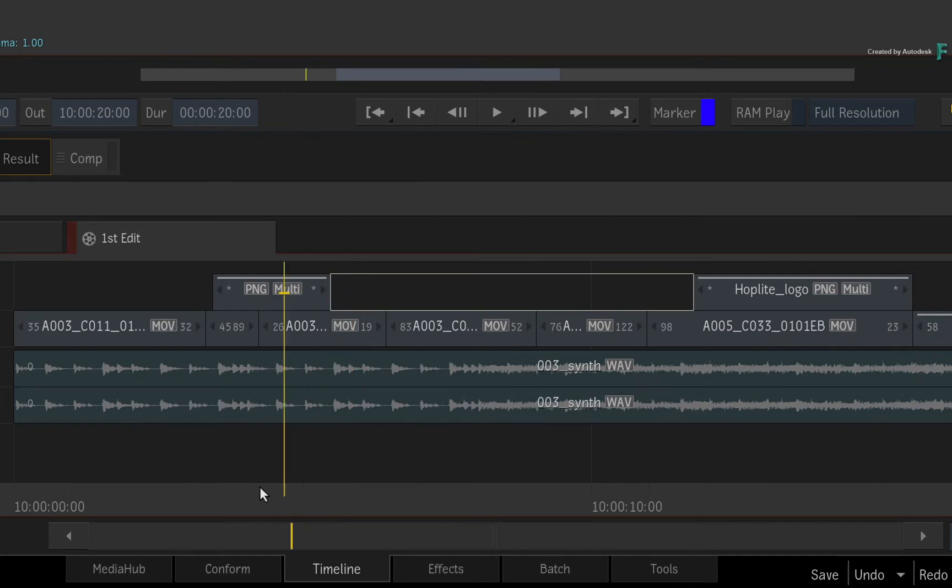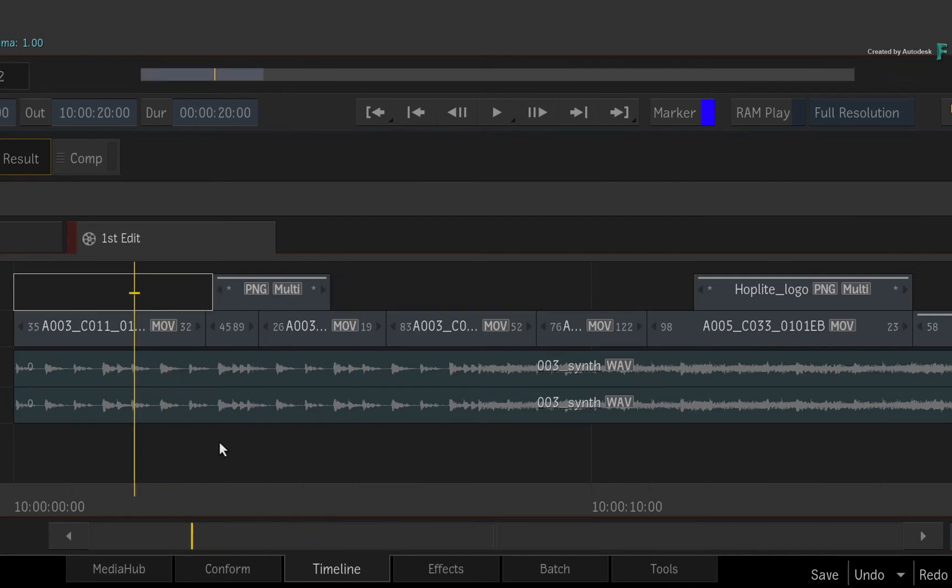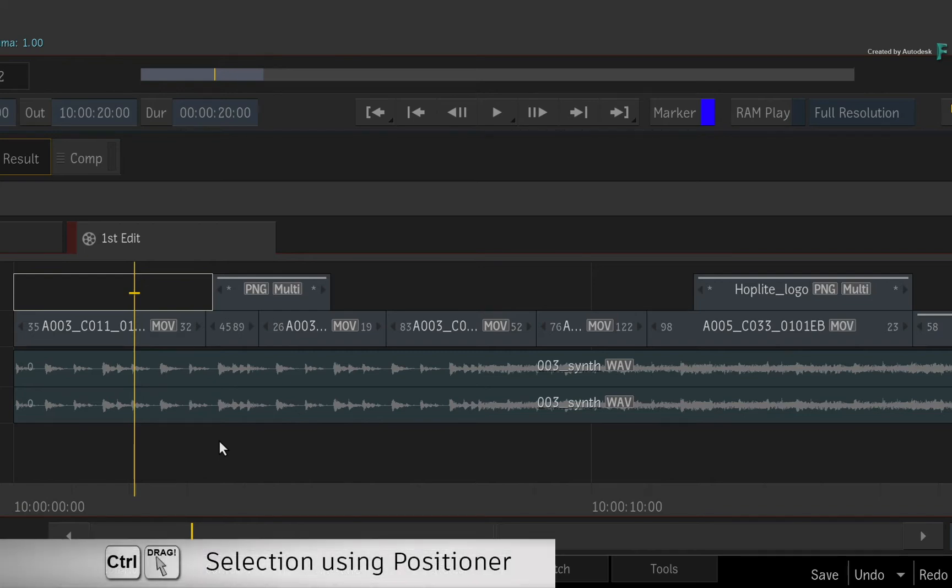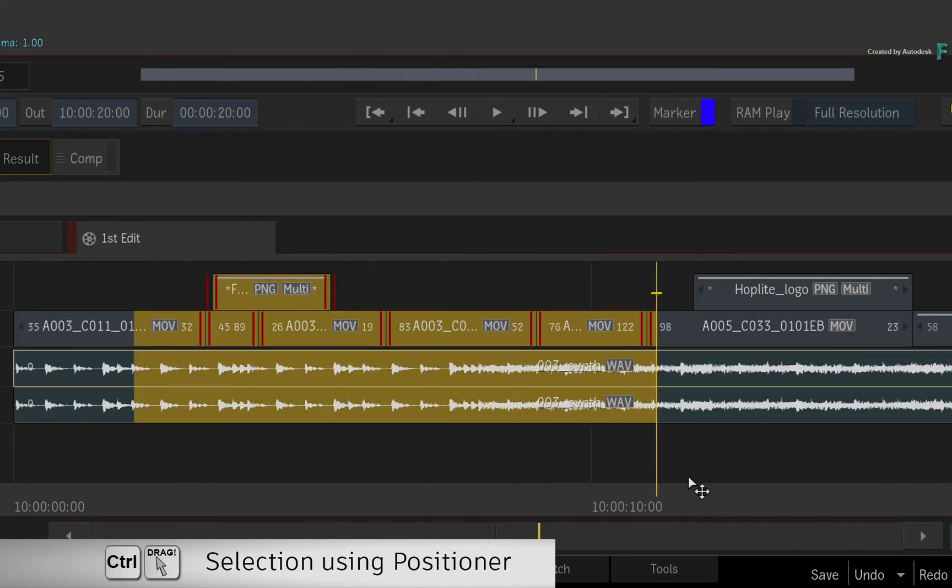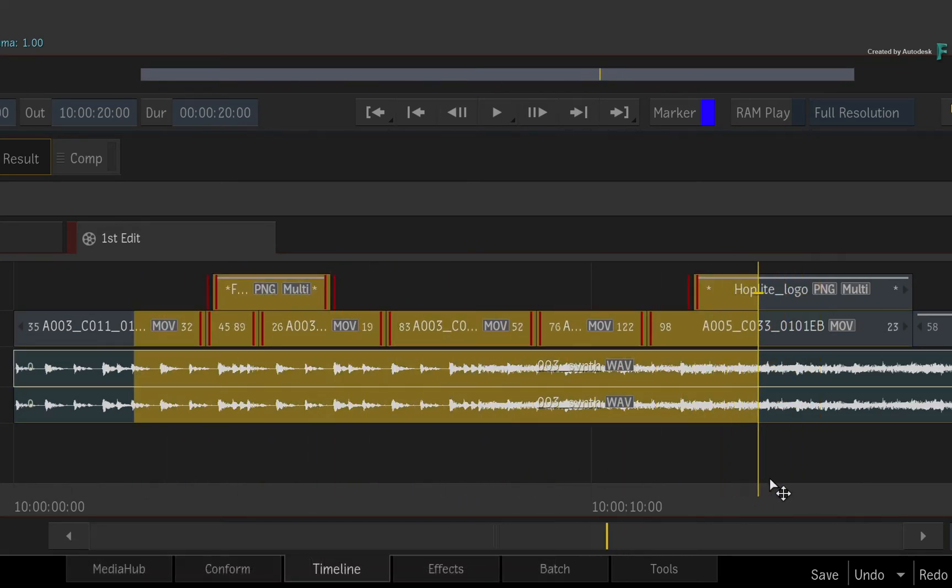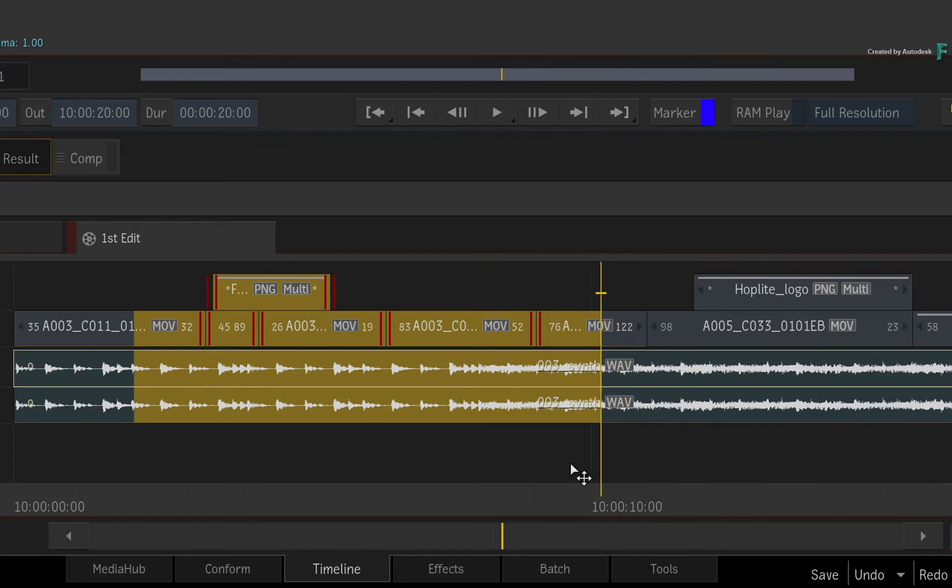Finally, if you prefer a more gestural way of selecting segments, place your positioner where you'd like the selection to start. Press CONTROL and drag the positioner along the edit. This selects the segments on every track from the start of the positioner. So this is how you could select partial sections of segments.